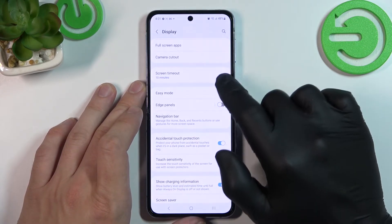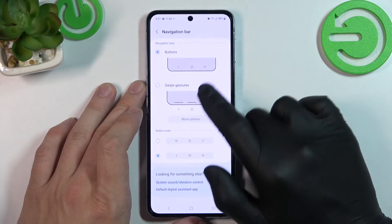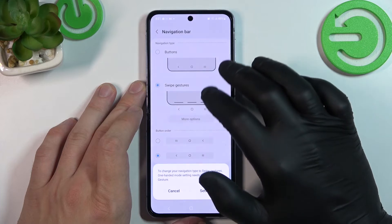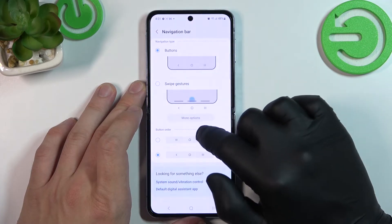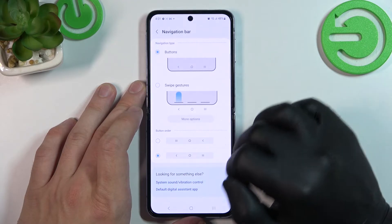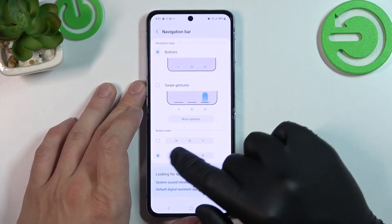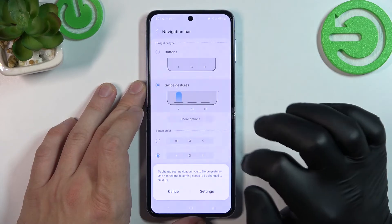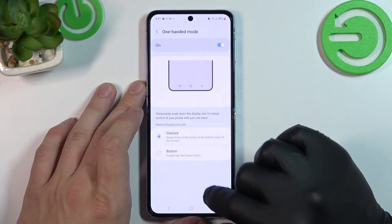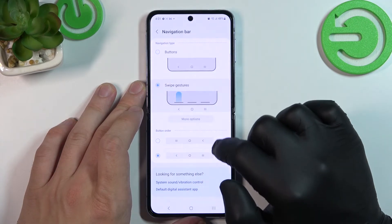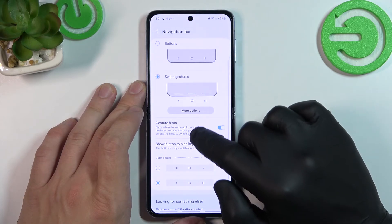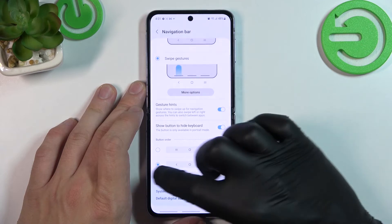Enable or disable edge panels and change navigation bar type between buttons and swipe gestures. Also, we can adjust both of these types. For example, for buttons we can change button order, and for swipe gestures we can enable gesture hints or show button to hide keyboard.